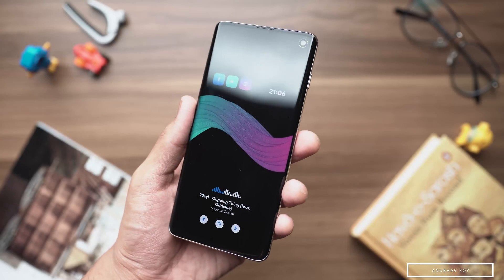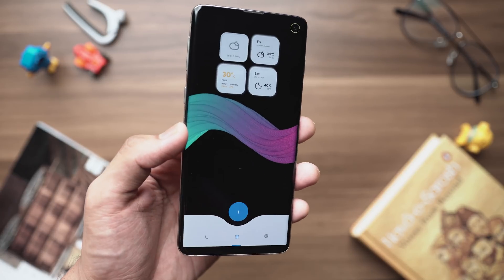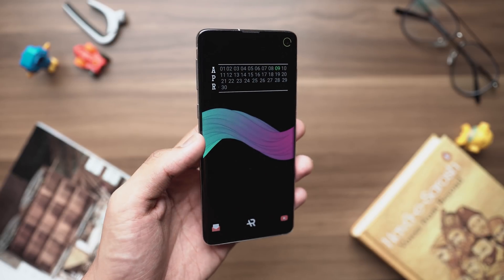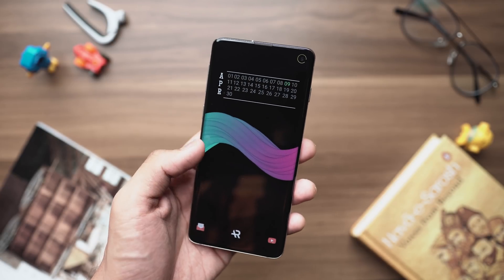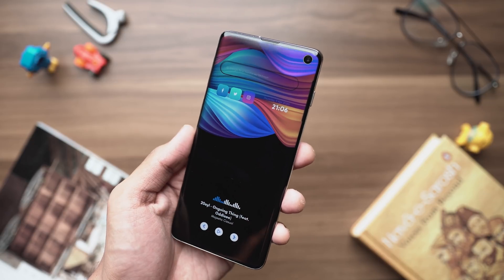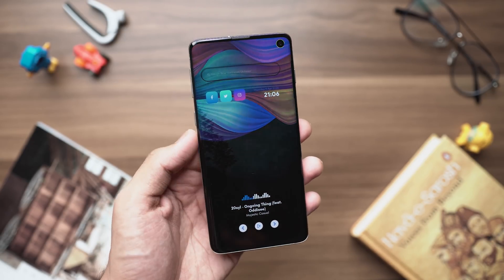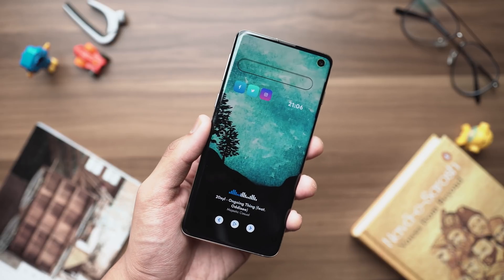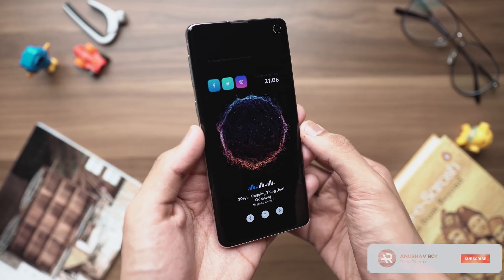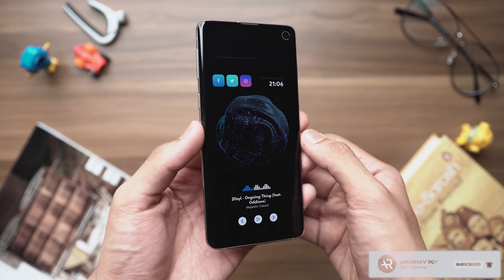What's up guys, Anvif here, welcome back to a brand new video on the channel. Today we'll be going over an insane customization tutorial on how you can make your Android device look absolutely stunning. I'll be showing you some of the applications and techniques that I use to create the home screen setup that is right in front of you. If this video interests you, don't forget to drop a like, subscribe to the channel, and without any further ado let's get started.